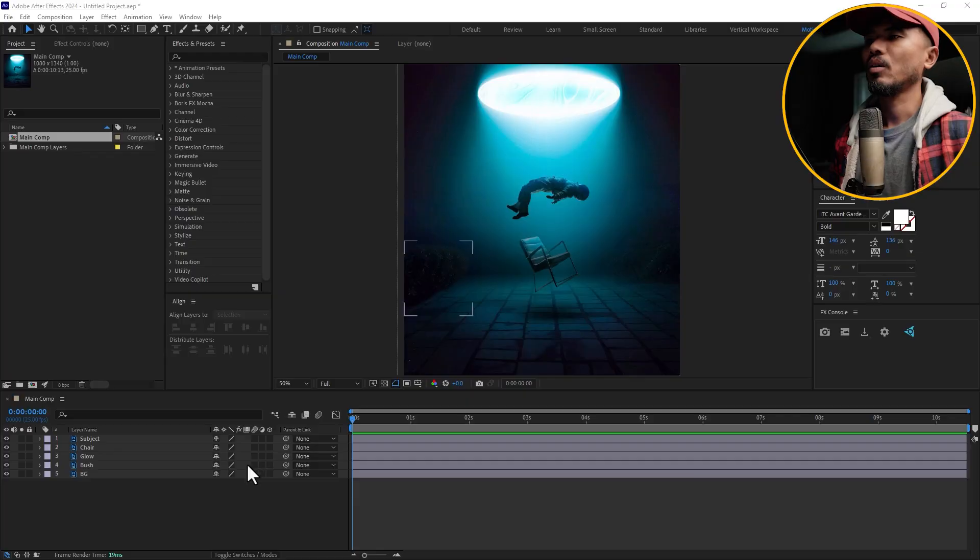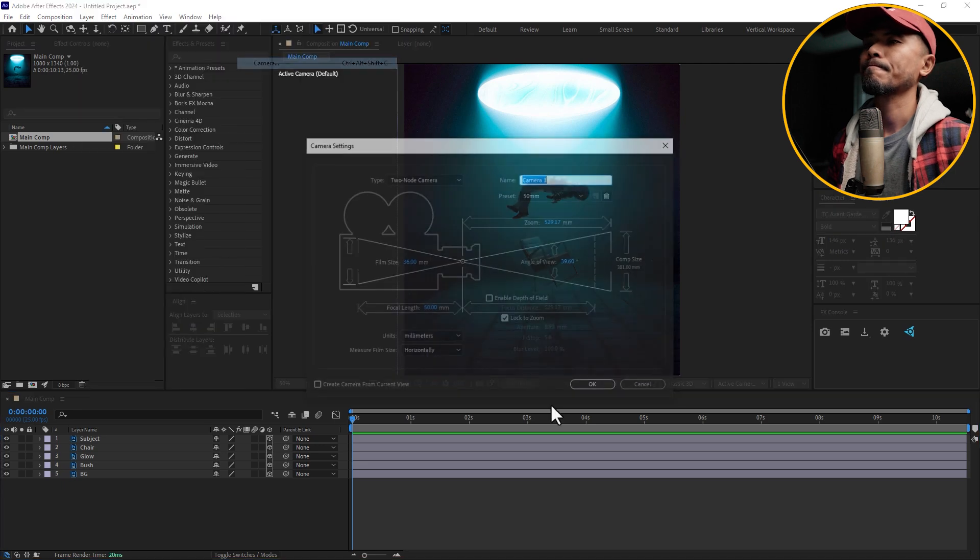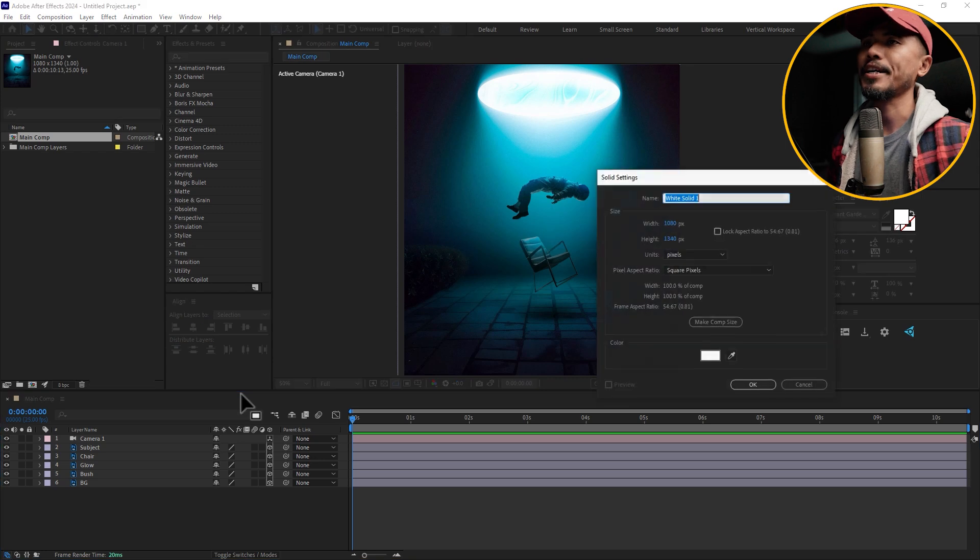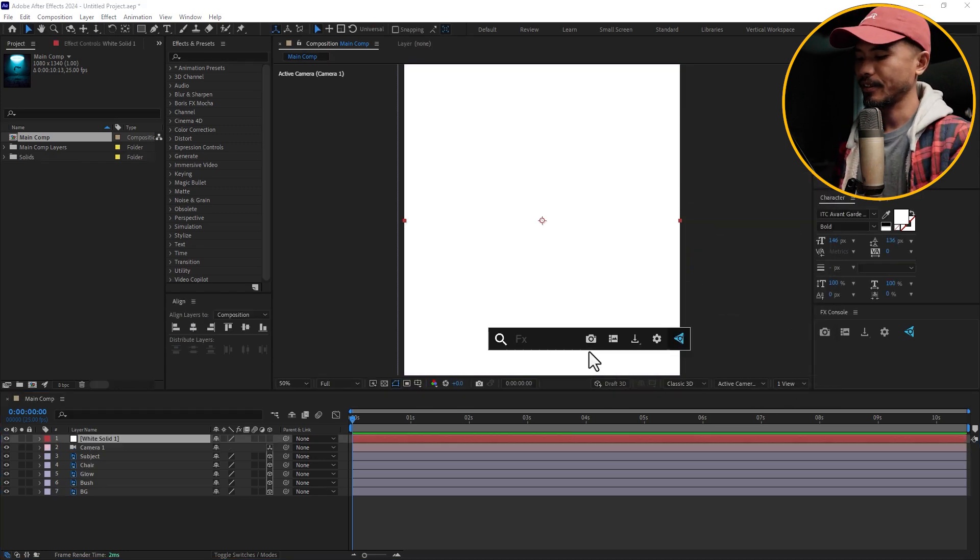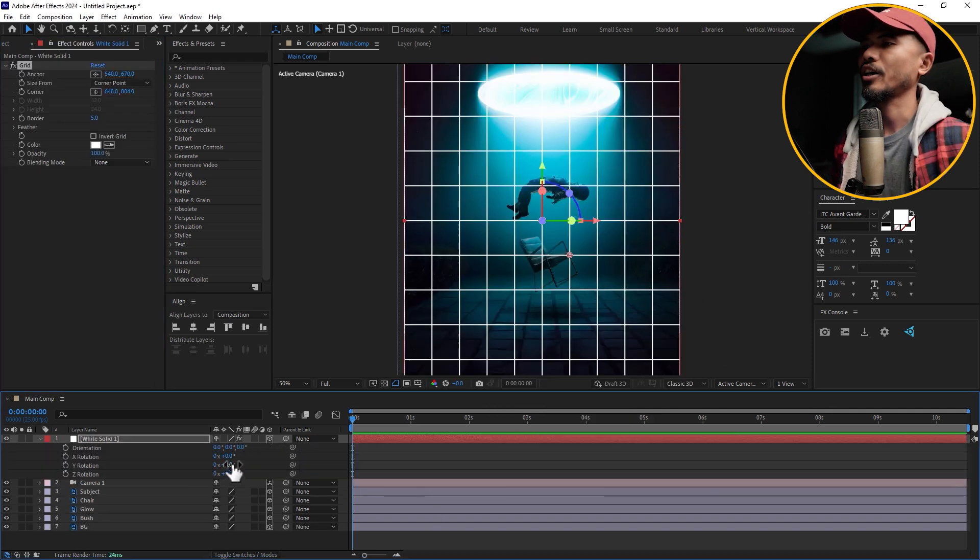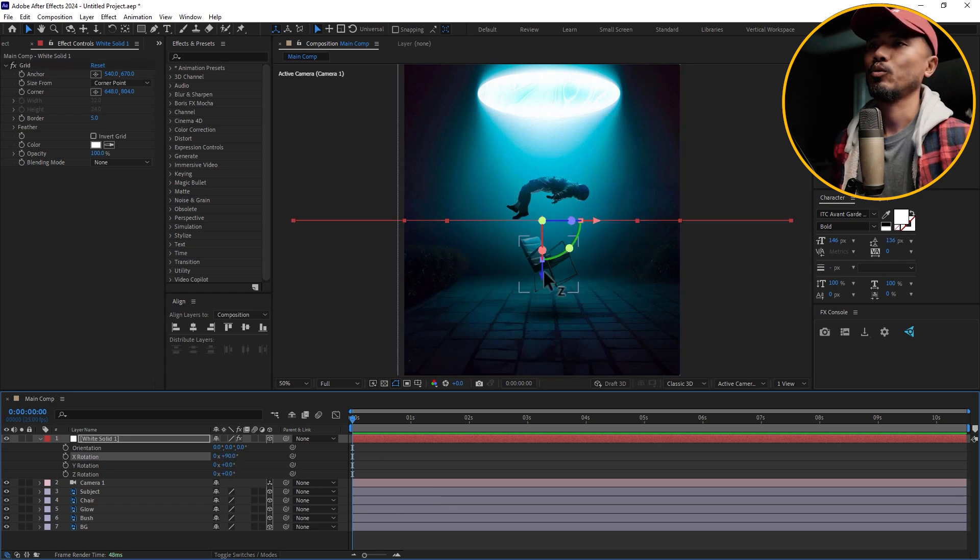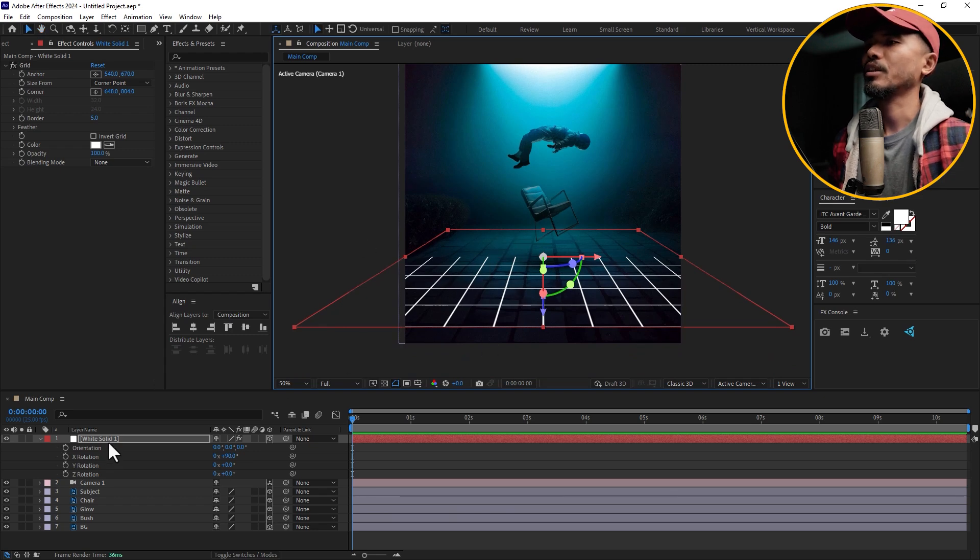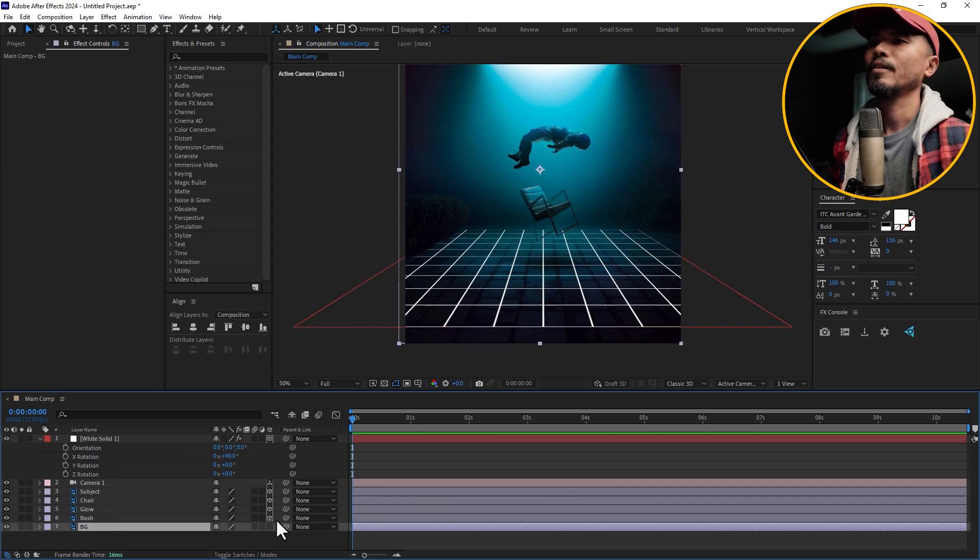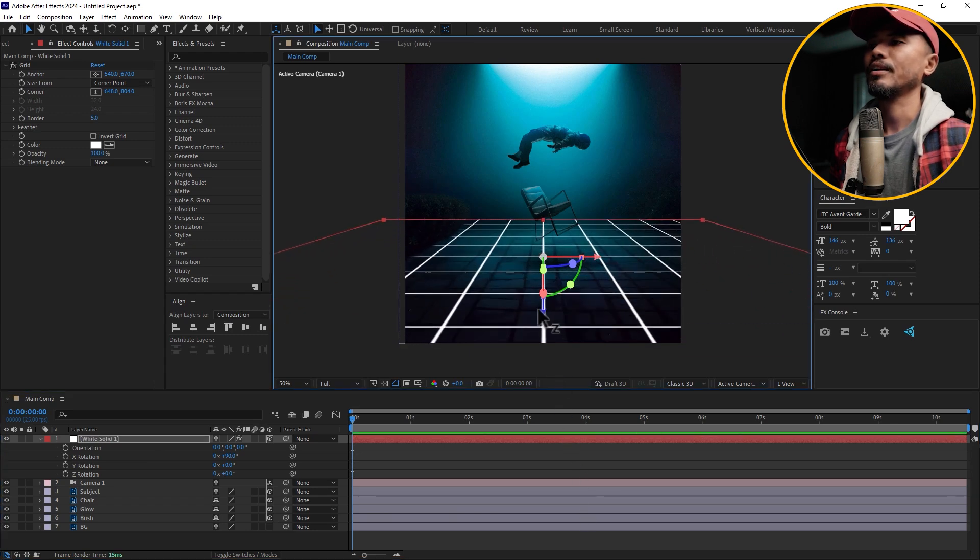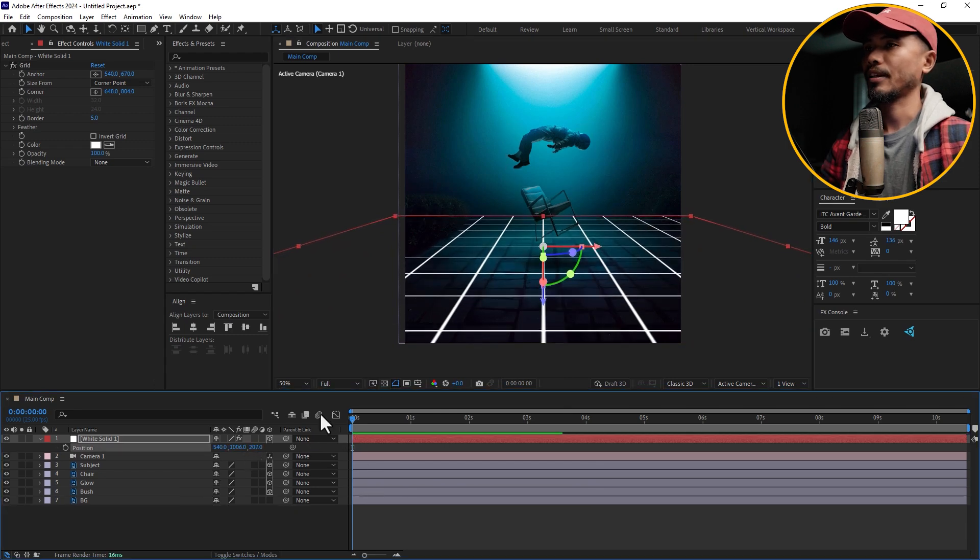Let's go back to After Effects. The first thing I'm going to do is make all this a 3D layer, create a new camera, and I'm going to create a new solid by hitting Ctrl+Y. Make it comp size, hit okay, and I'll add a grid and make this a 3D layer. Hit R, rotate the x rotation to 90, and I'm going to move it down.